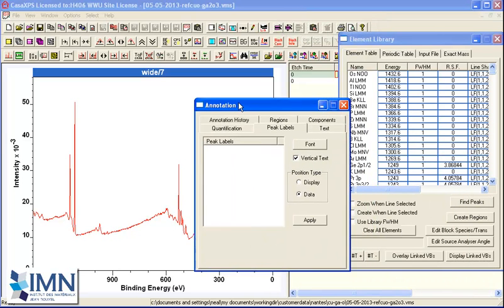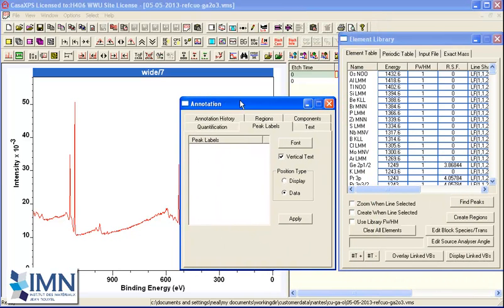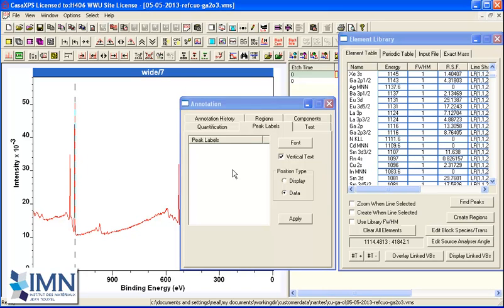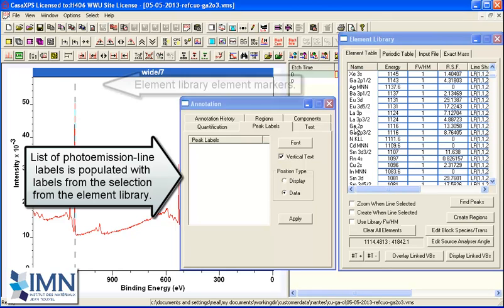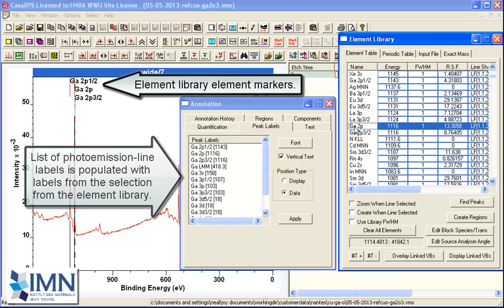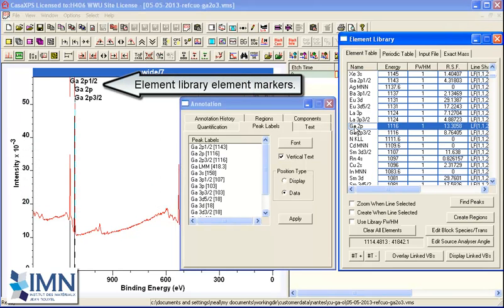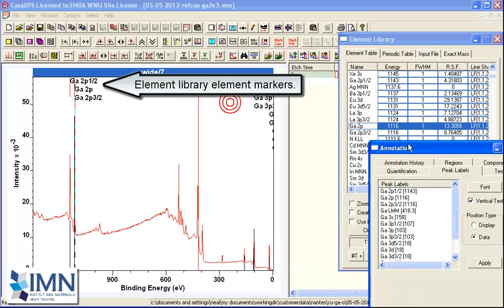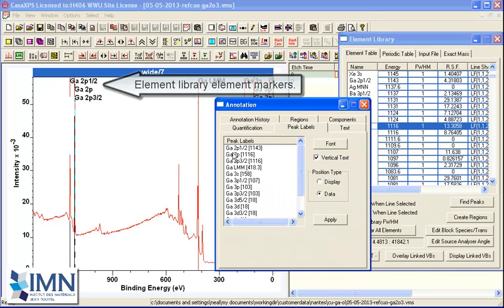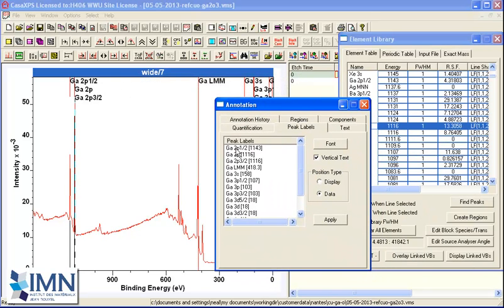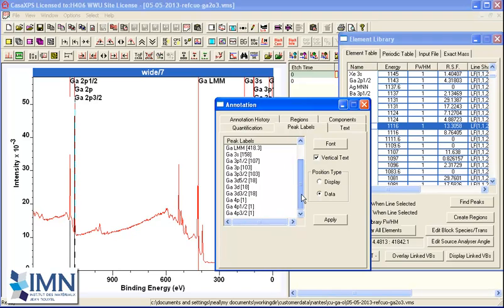When I make a selection over the spectrum, the element table scrolls and I can see the transitions that are around the energy that I've just clicked on the display. If I select one, it puts up element markers and you can see the same element markers appear in a list on the peak labels property page.